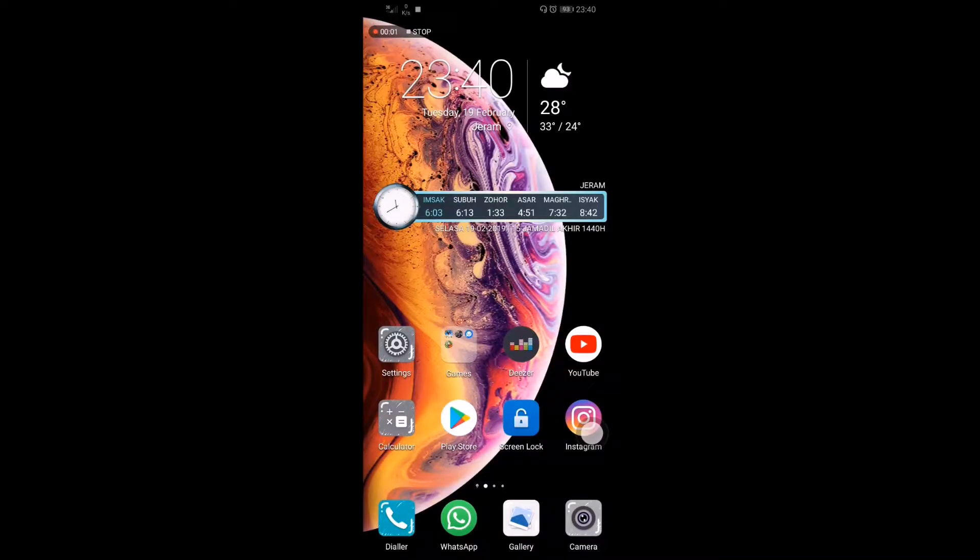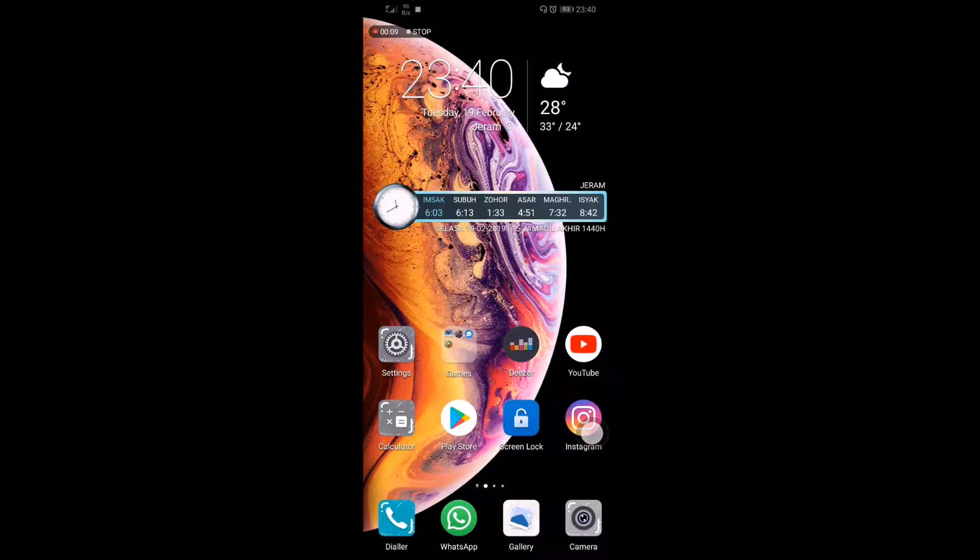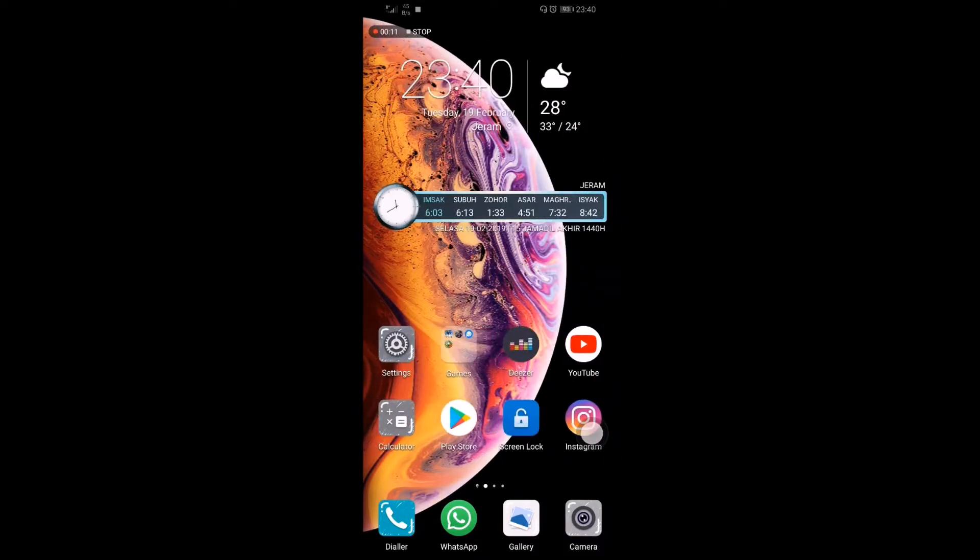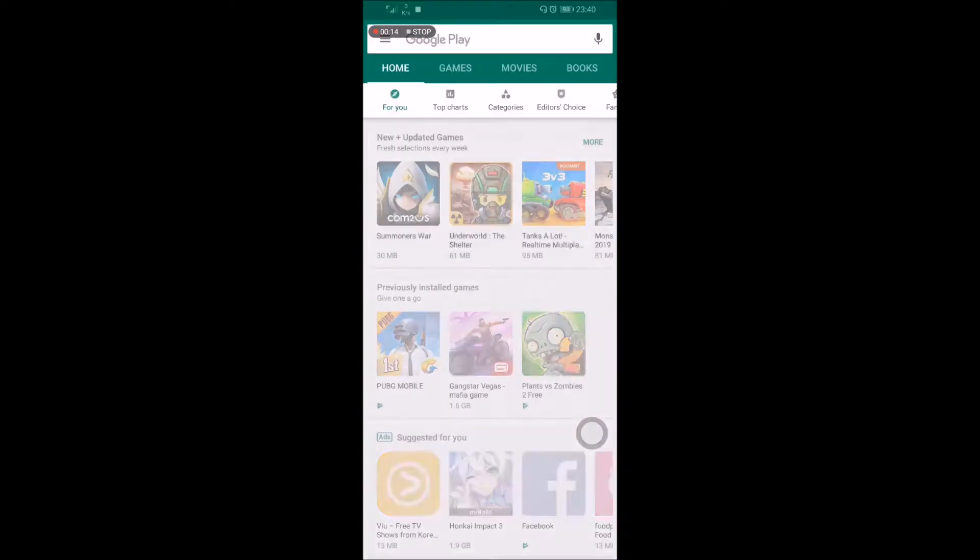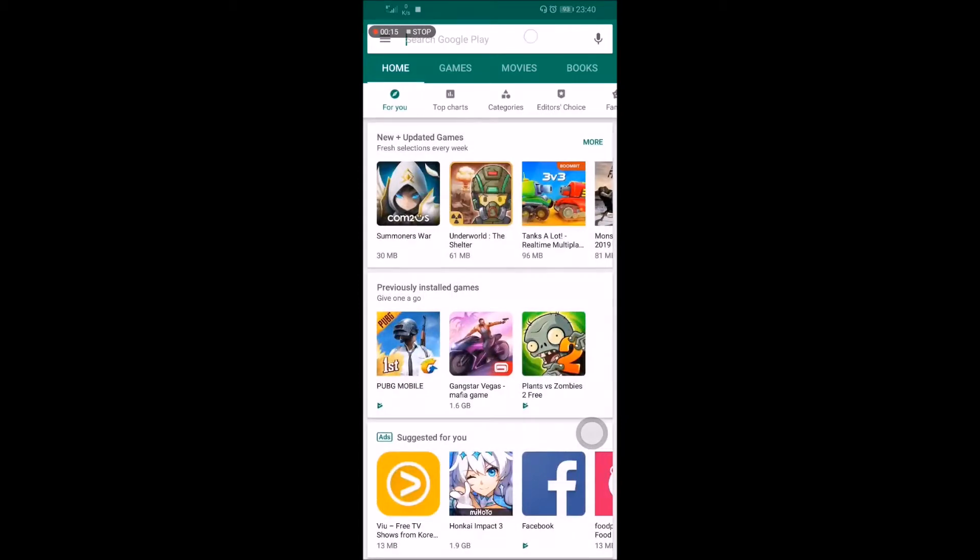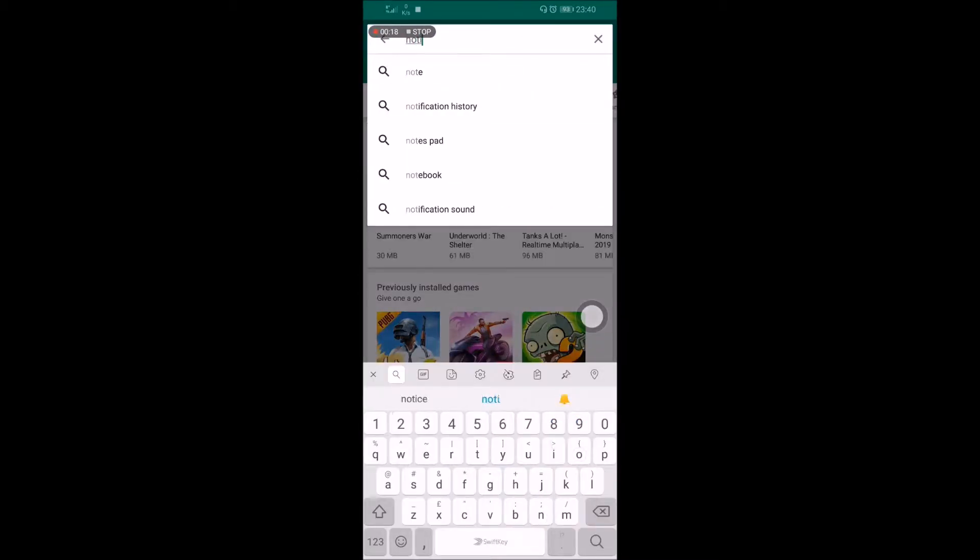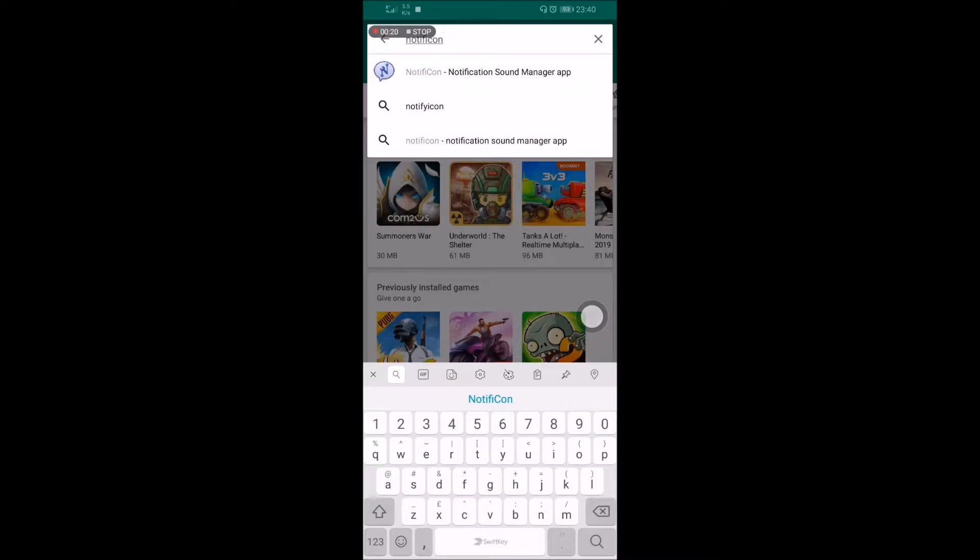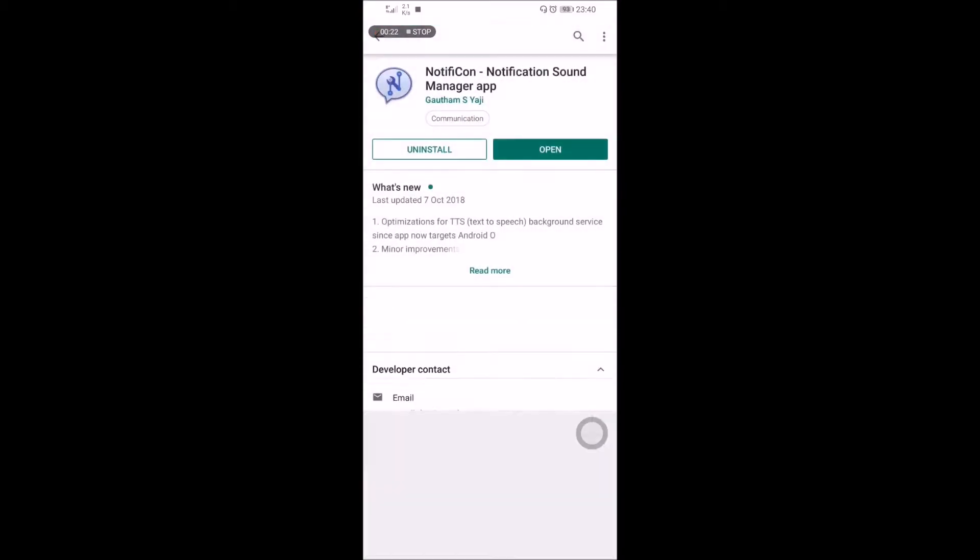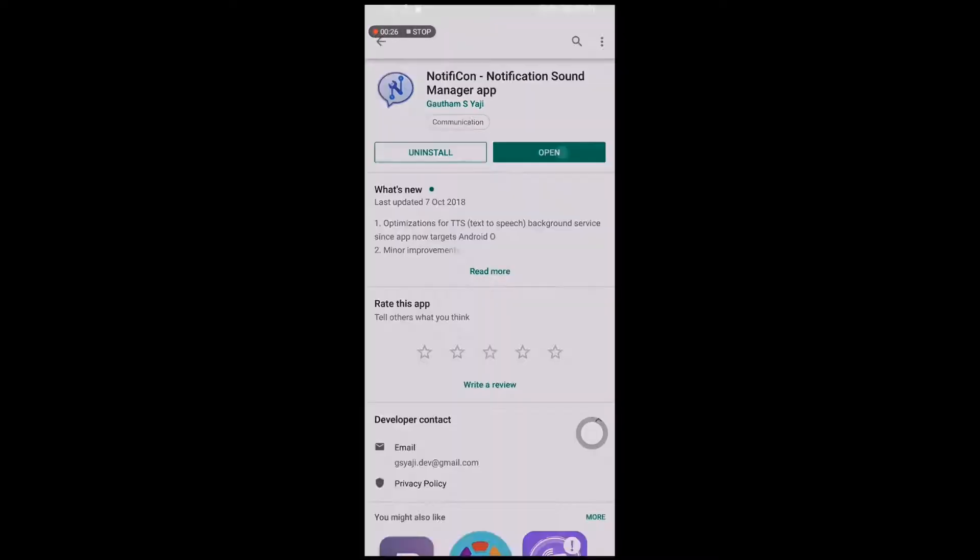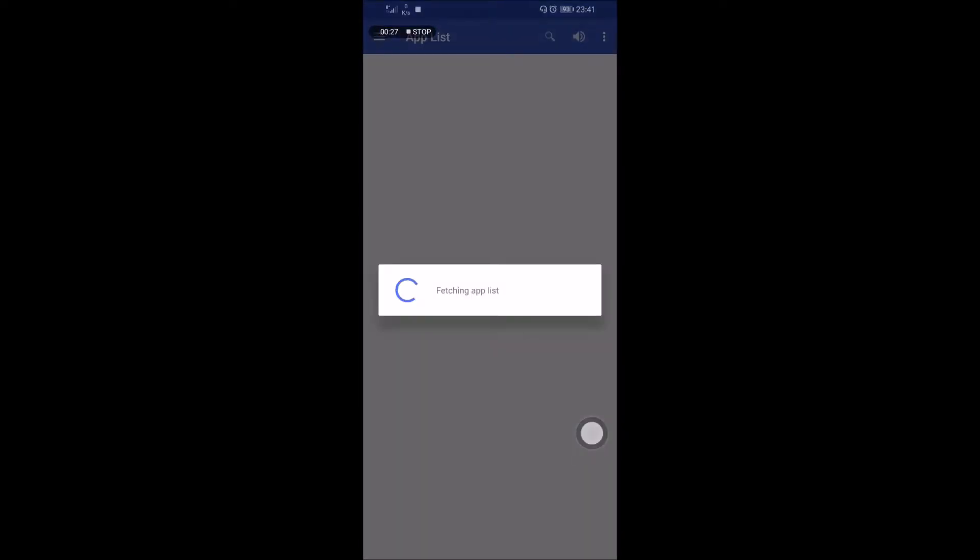Hello guys, today I'm gonna show you how to put different notification sounds for each app. So first of all, you must open Google Play Store and search for notification. Right there, as you can see, I've already installed it, so just open it.